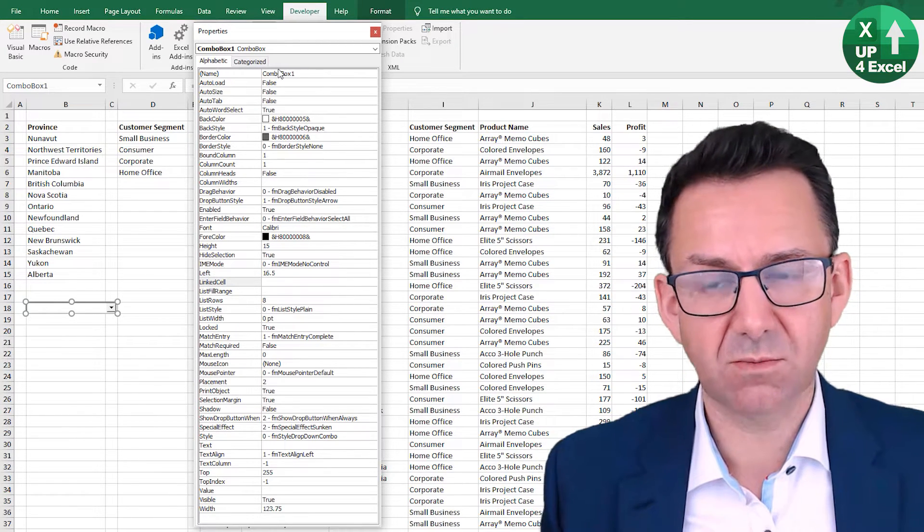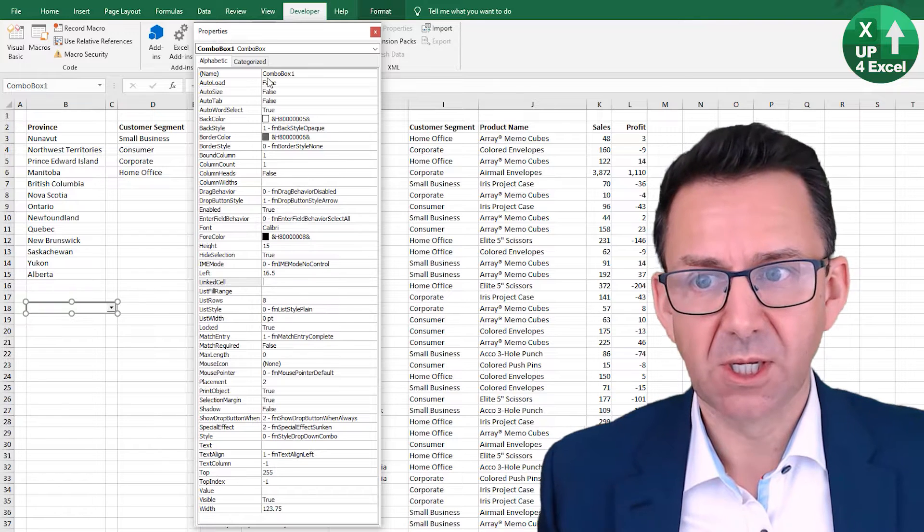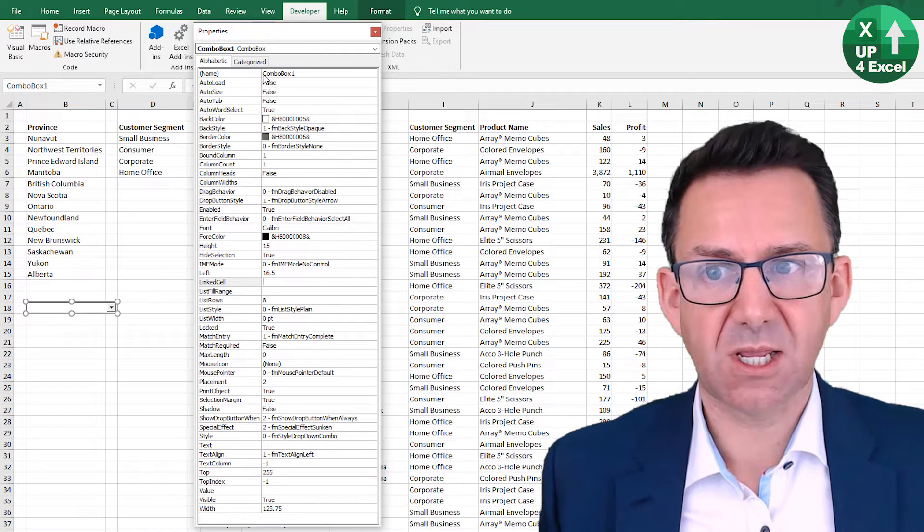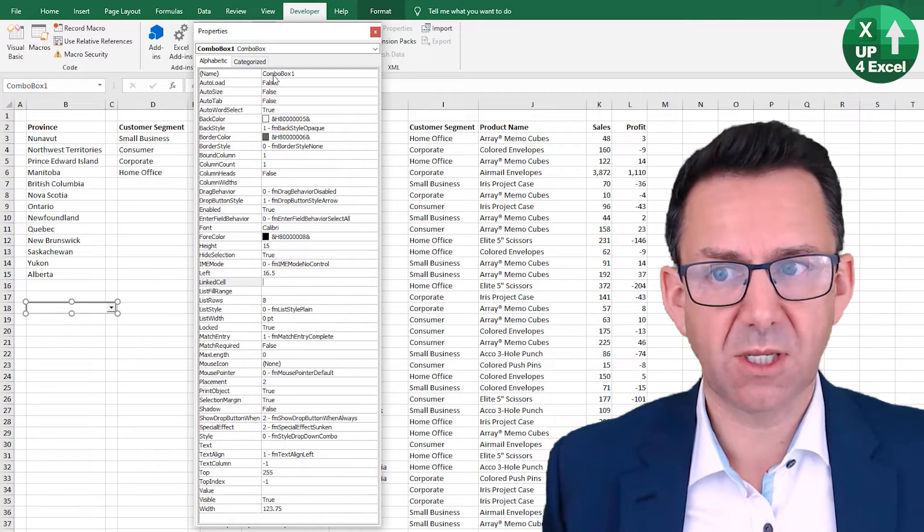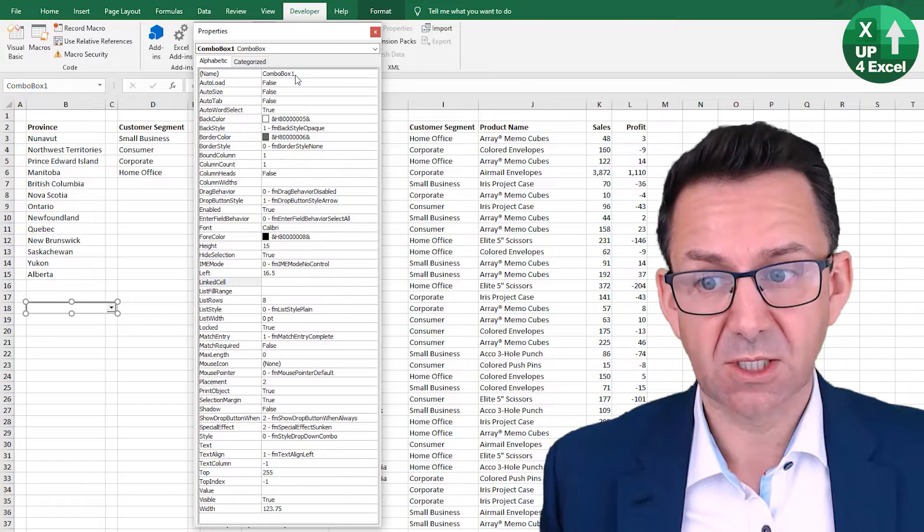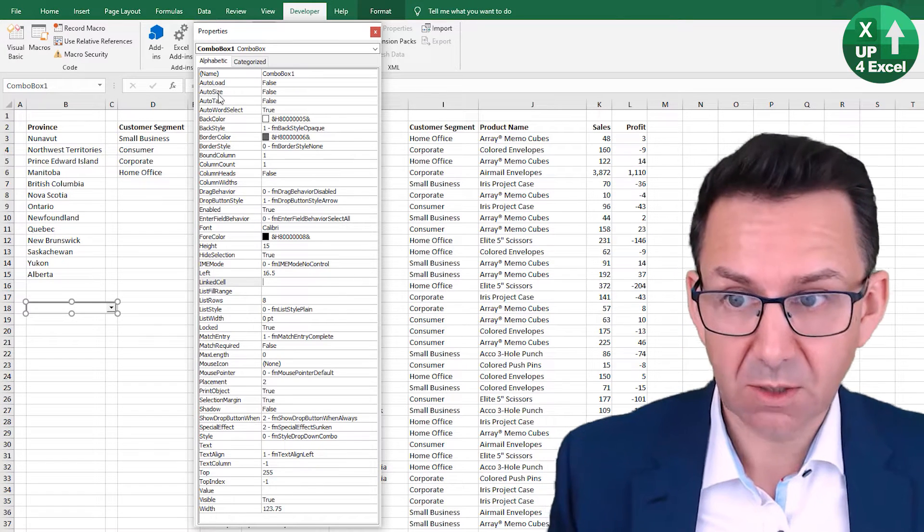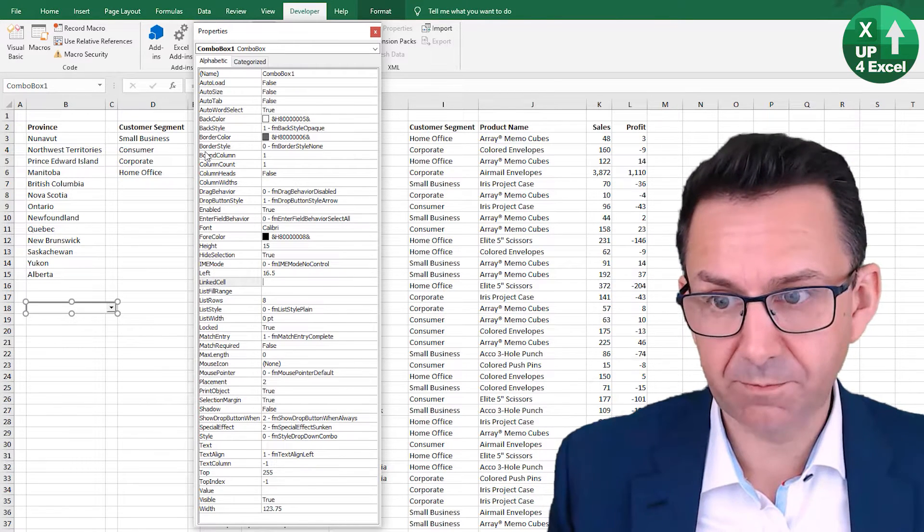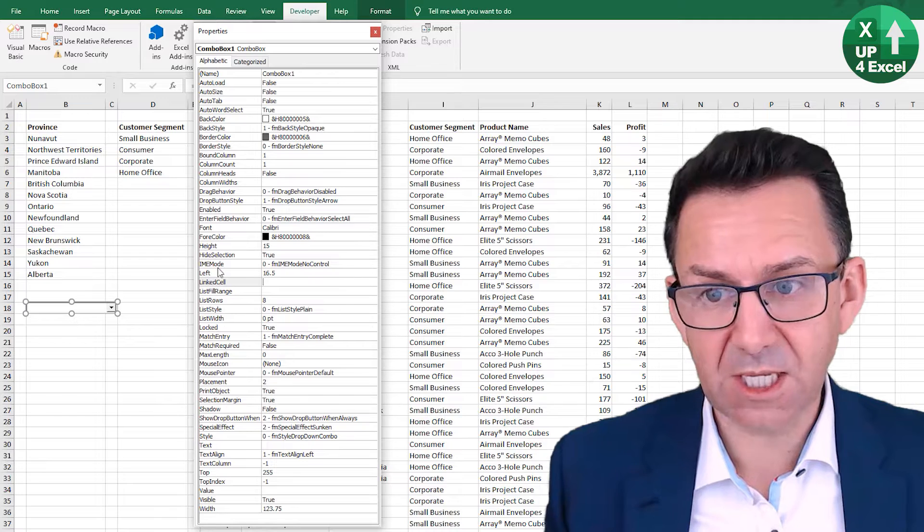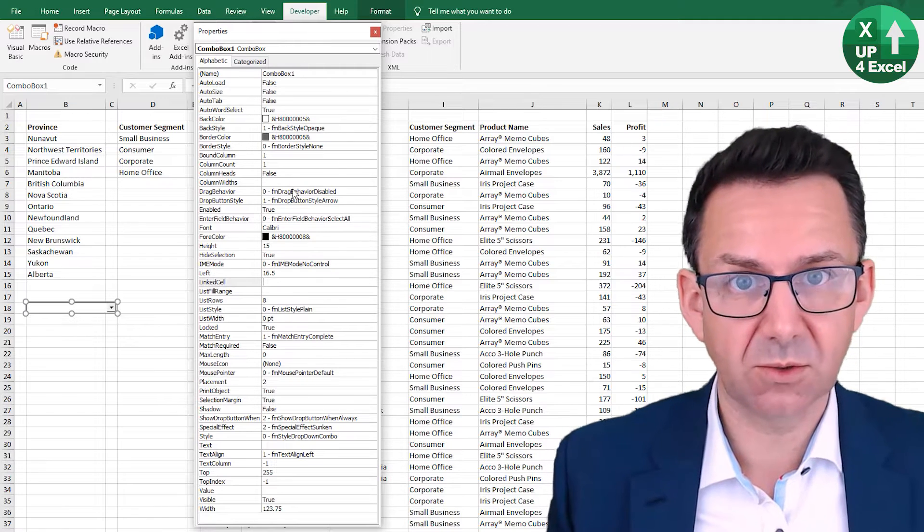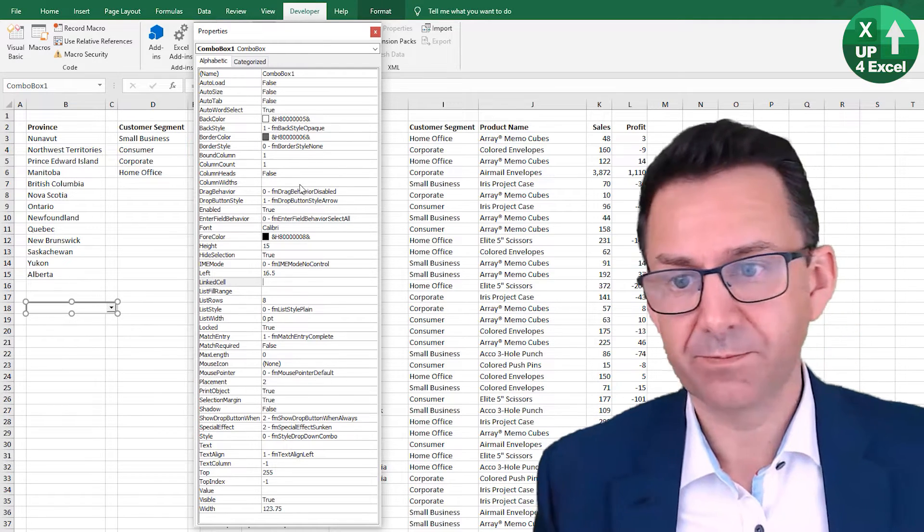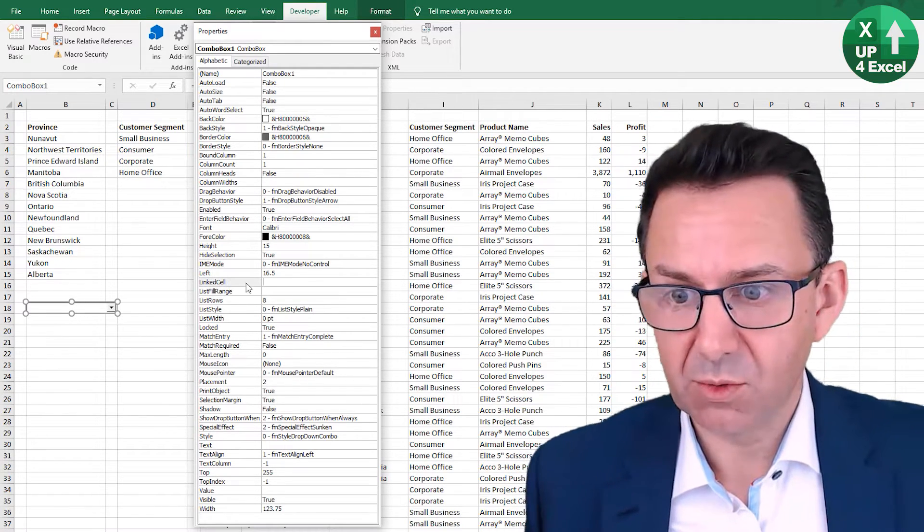Not only can they be changed directly by typing in, but you can also change them with VBA code. Just by saying the actual code would be combo box one in this case, dot whatever property equals, and then whatever you want to change it to. But anyway, to keep things simple...